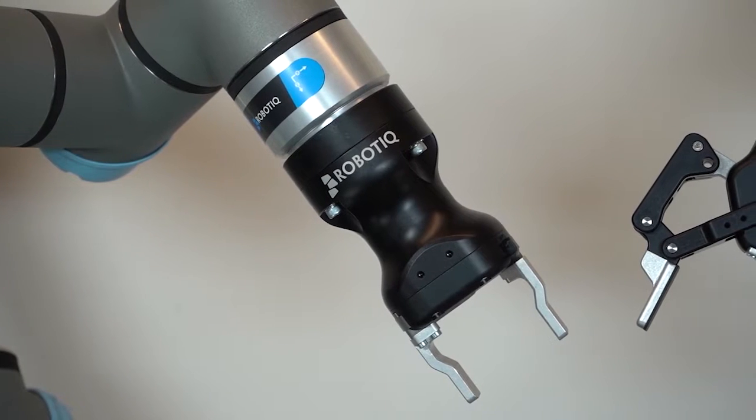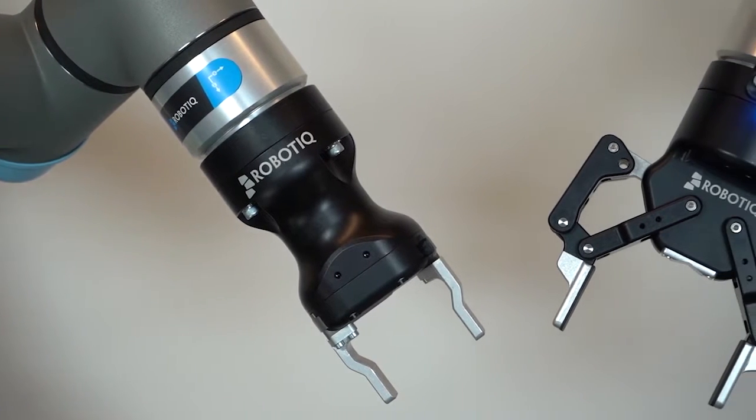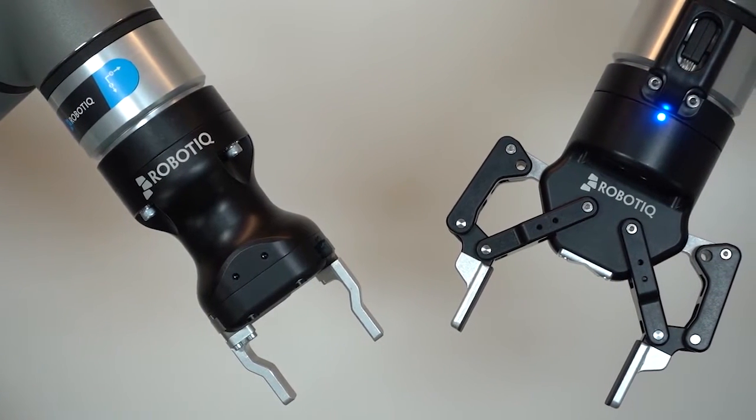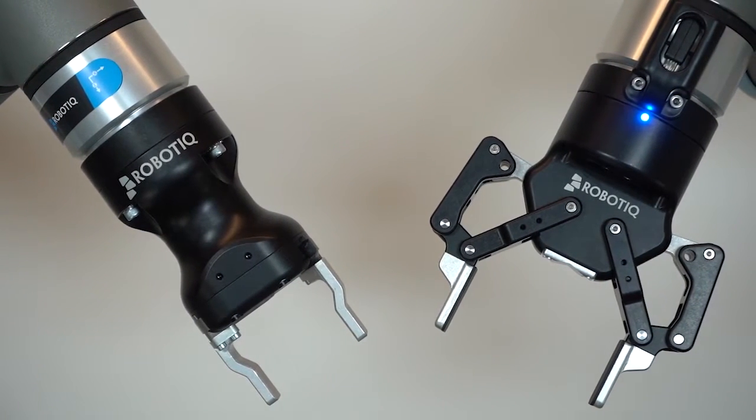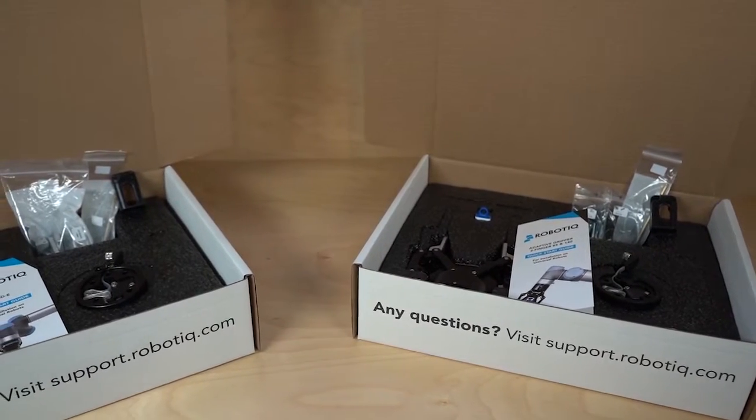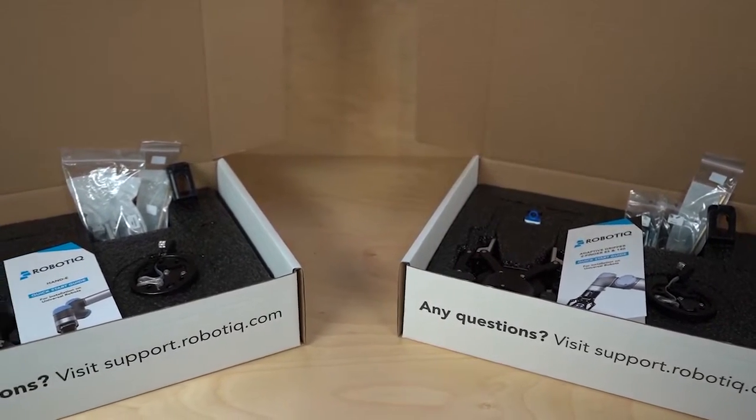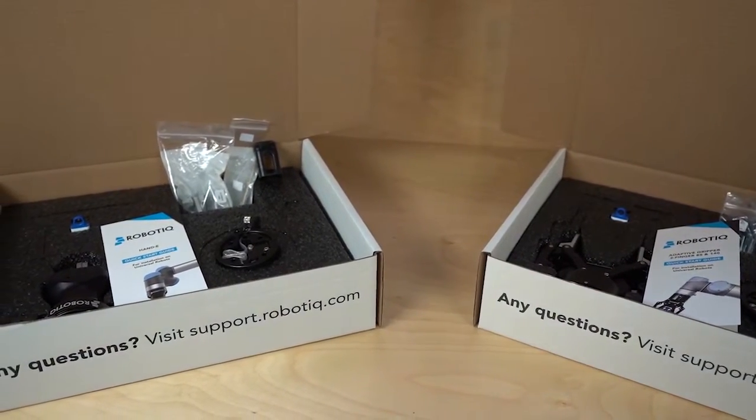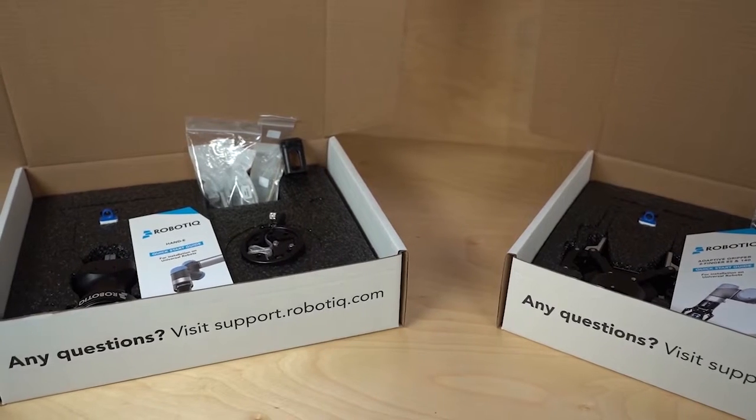This video will guide you through the installation of your Robotic Adaptive Gripper. It applies to the Handy 2F85 and 2F140 Robotic Grippers.